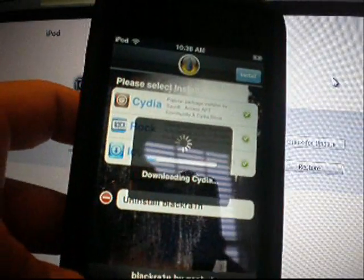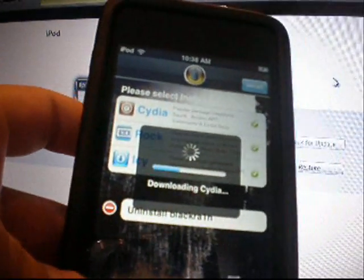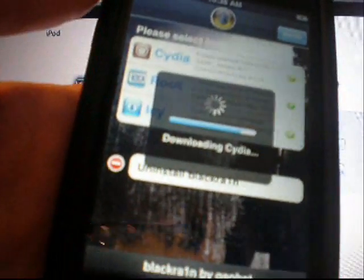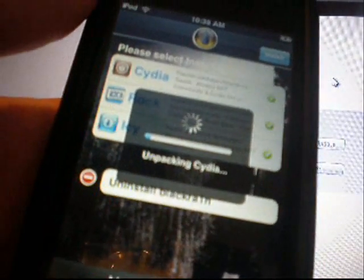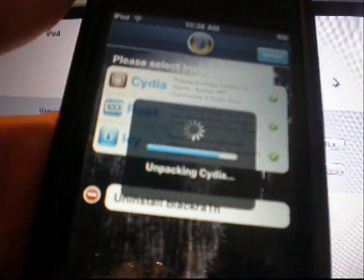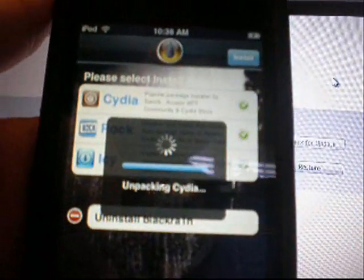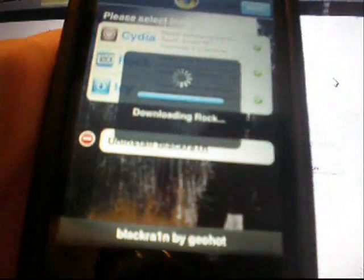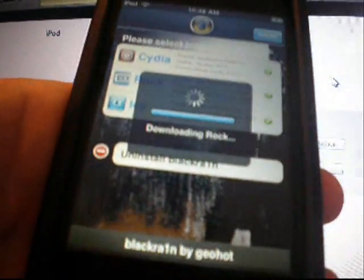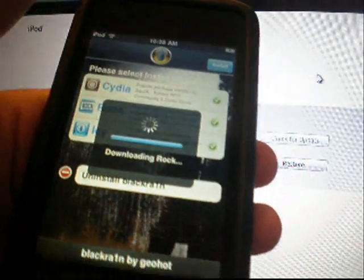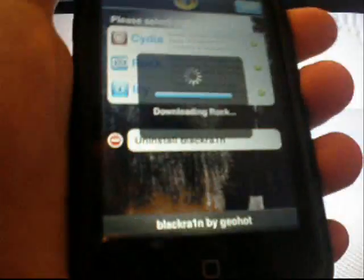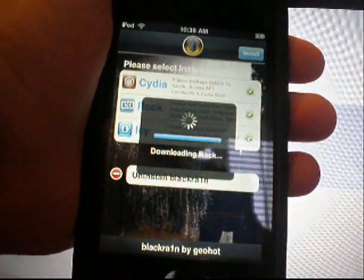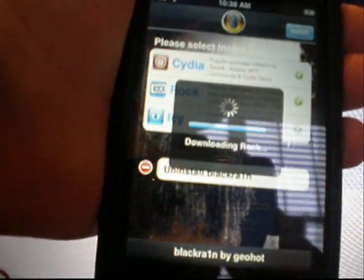And it's gonna take a while. Usually. It won't take too long. But it'll just be unpacking everything. Downloading it. And then once it's done. You can just go. And if you see down here, it says uninstall BlackRain. You can just do that. Open it back up after all of it's done. And then your device will be jailbroken. And you can download everything you want from Cydia or Rock or whatever.